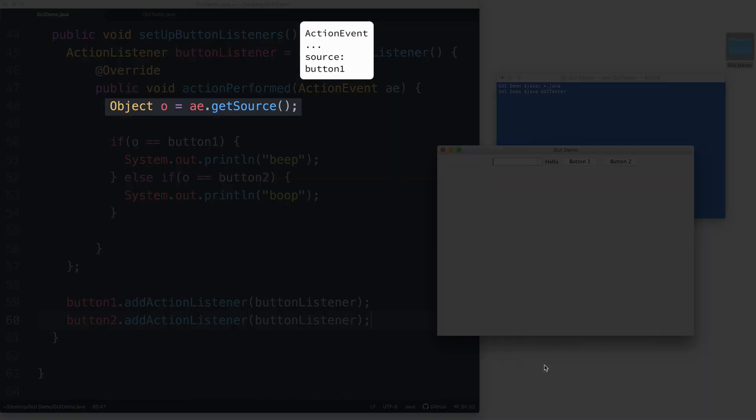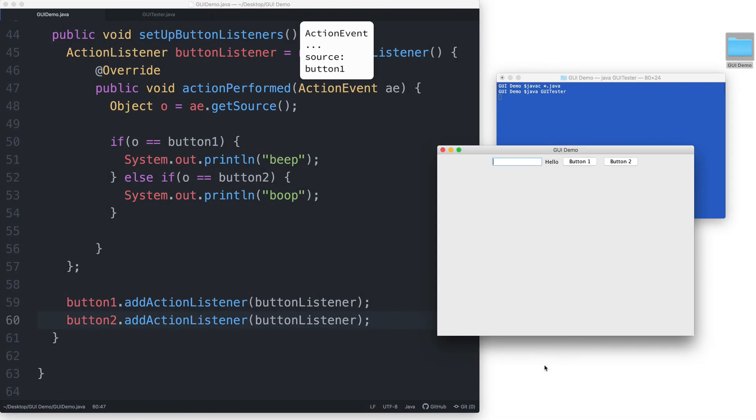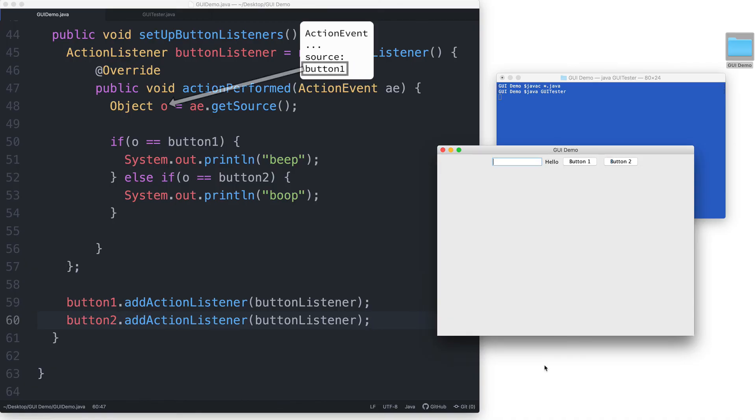Here, in this line, we are saying AE.getSource in order to access the information about the event source. In other words, it is like we are asking the action event object to tell us which button was clicked. And the action event object will tell us that it was button 1 that was clicked. So now,